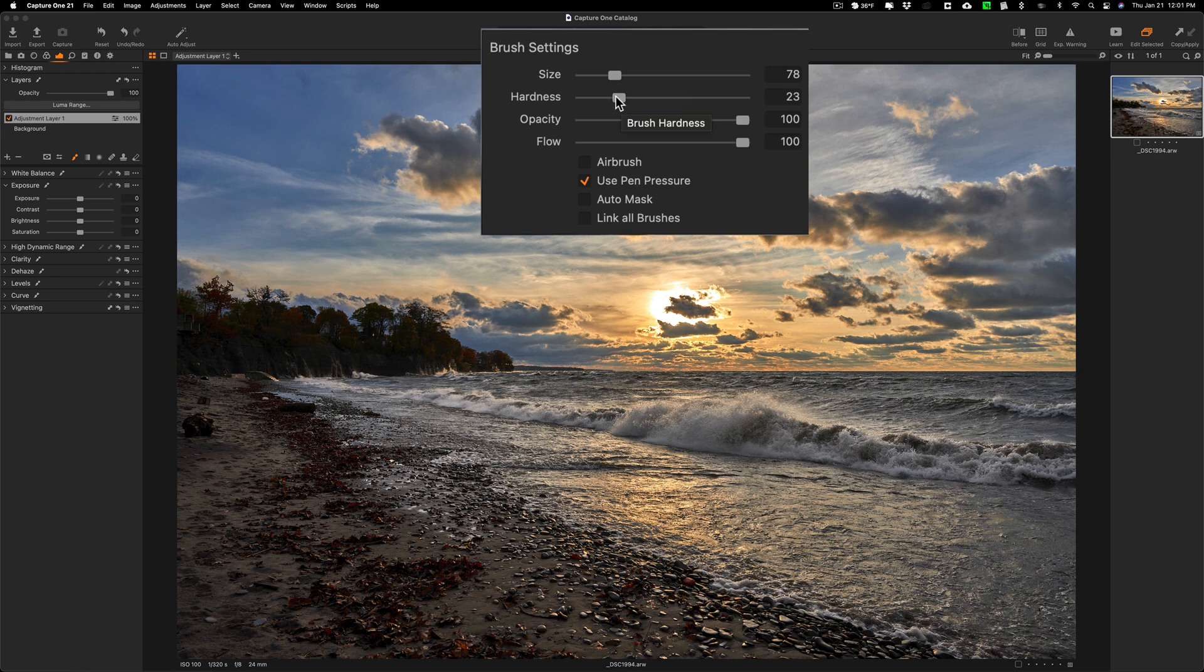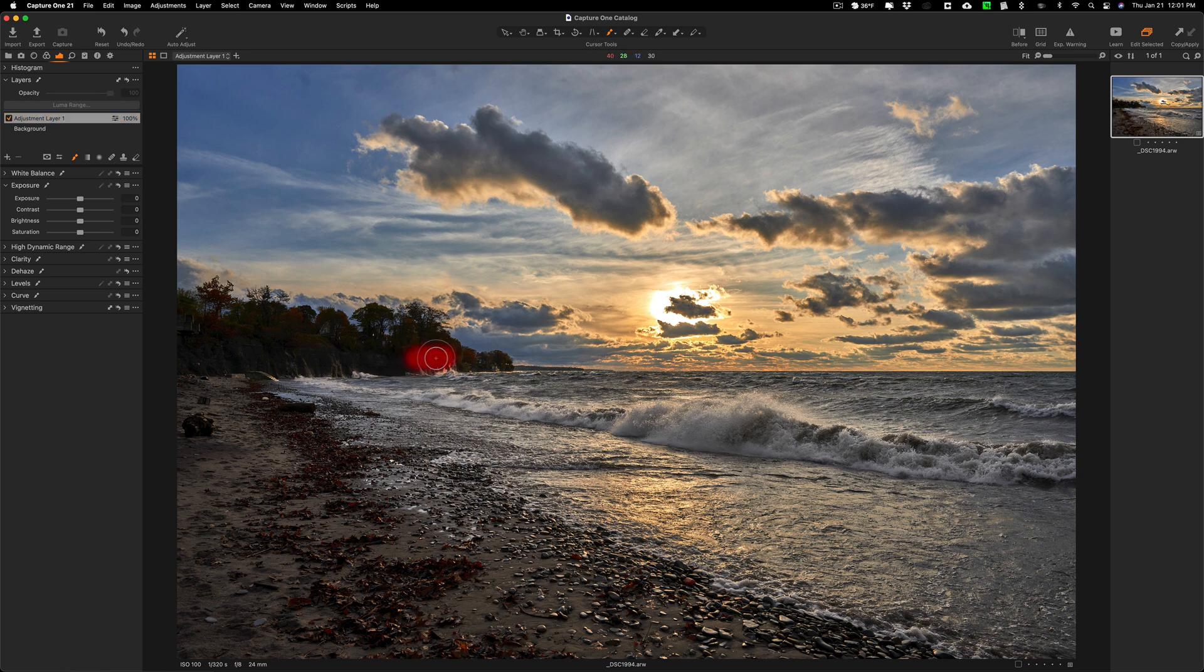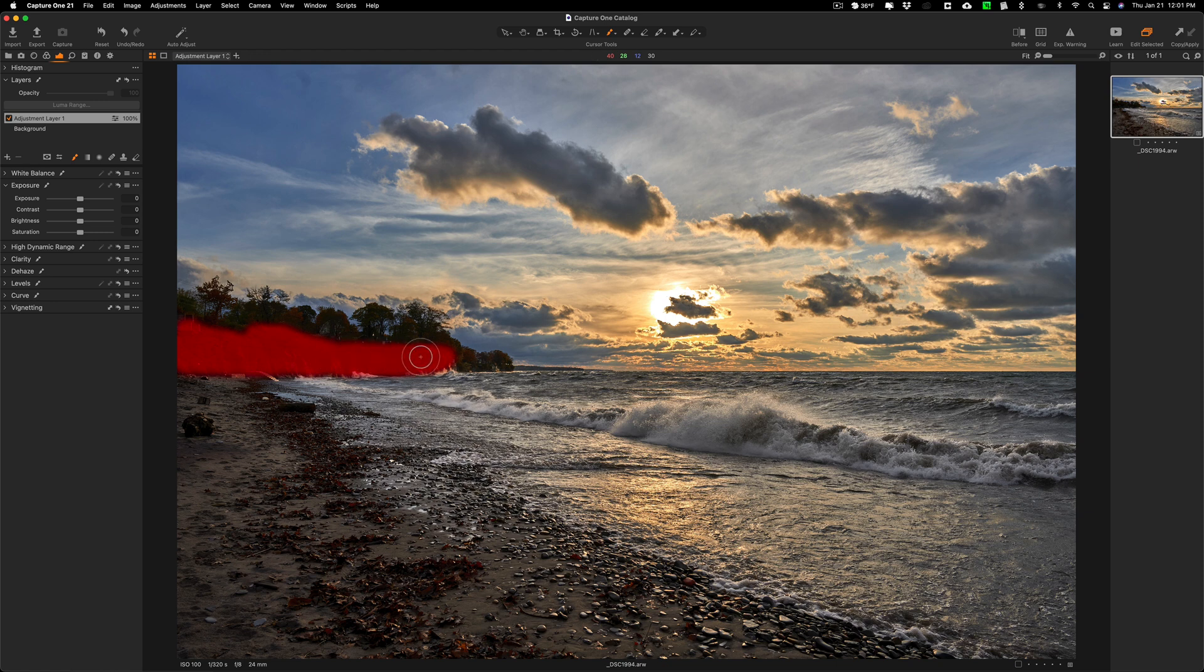I think hardness is good. Let's get a little bigger brush like that. You also could use the bracket keys for the brush. Right bracket key would make it larger, left bracket key smaller. And I'm just going to brush on the cliffs.